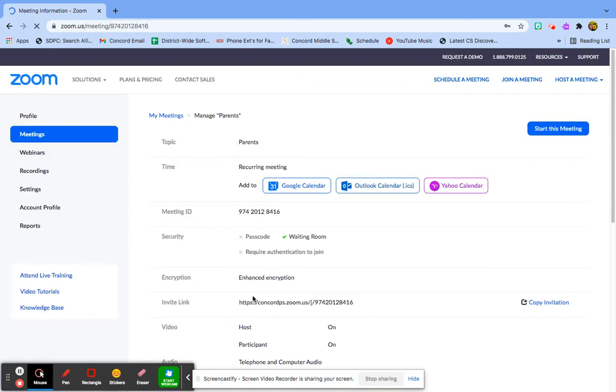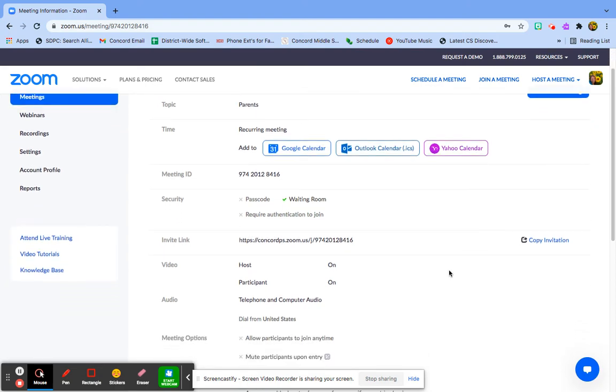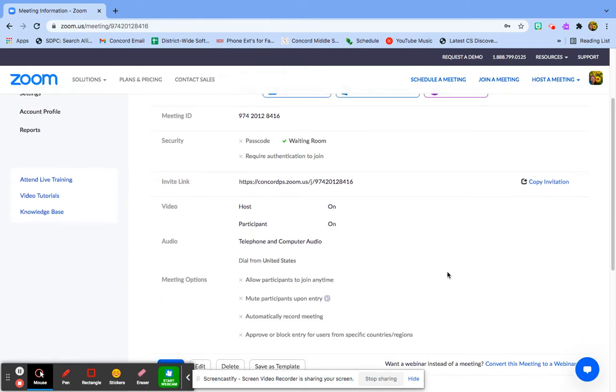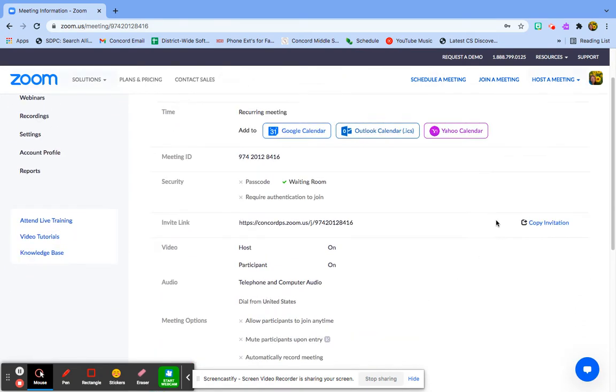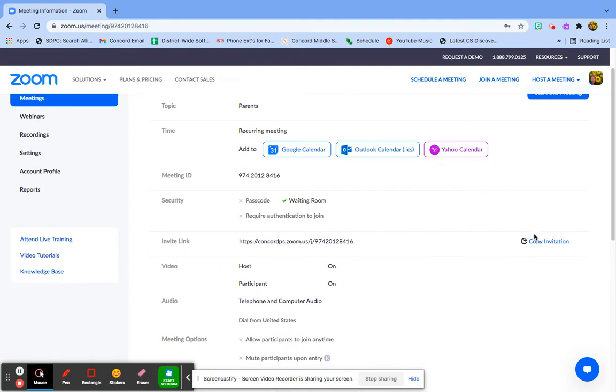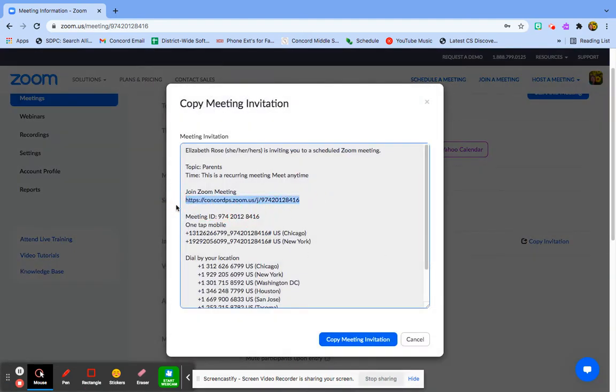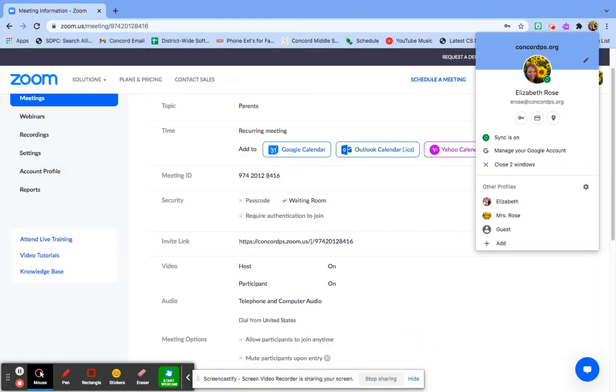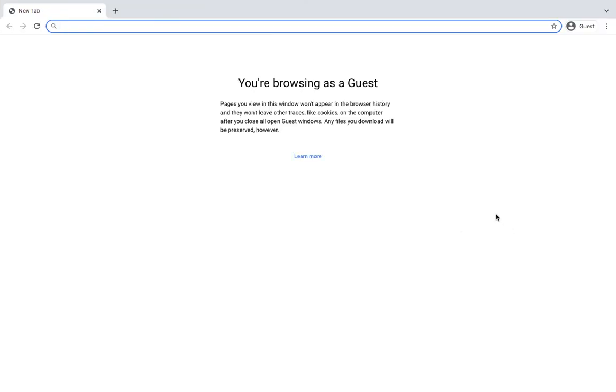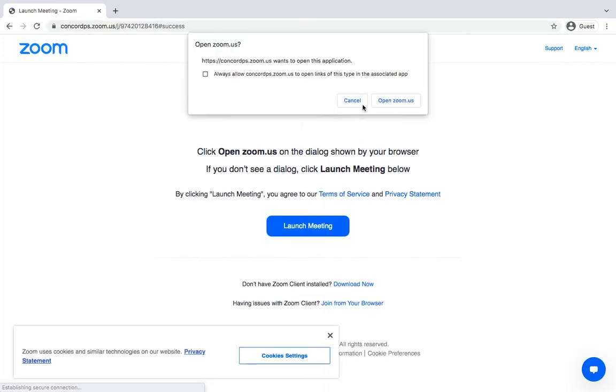If you have someone who you are having meetings with for whatever reason, you can put them as alternative hosts. So I'm going to click copy invitation, as this is how I'm going to make sure that everything's good to go. I'm going to go to my guest browser and paste the link.